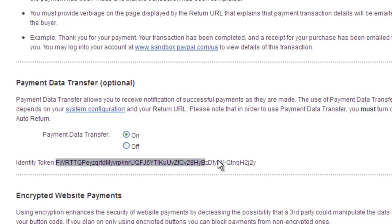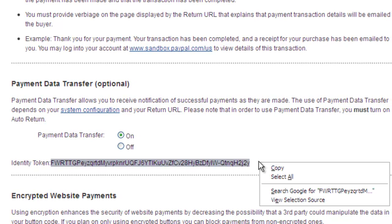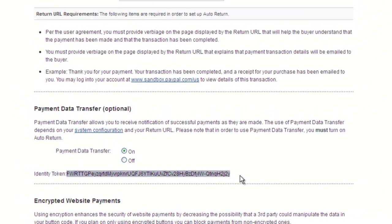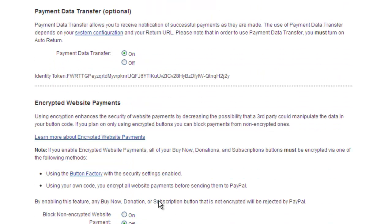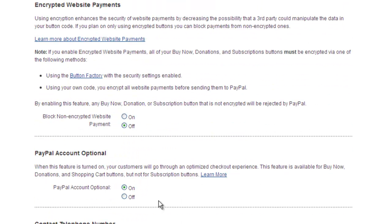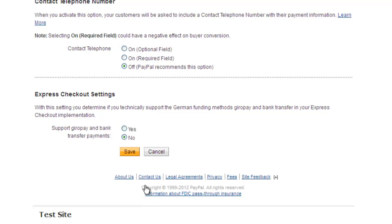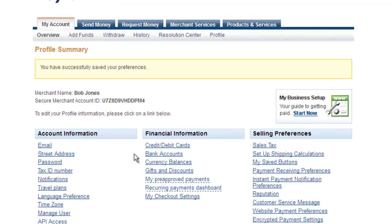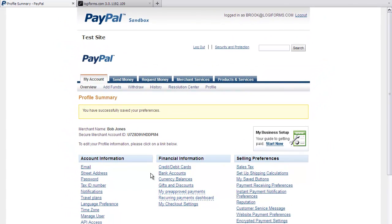The rest of the settings are optional. Scroll to the bottom of the page and click save. Again if the identity token wasn't displayed earlier, PayPal may indicate the payment identity token here. Be sure to copy it as you'll need it in Logiforms.